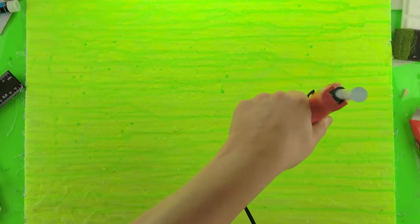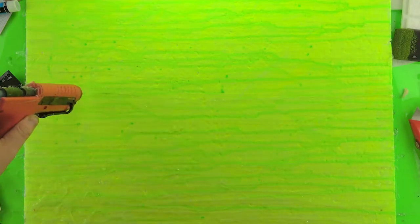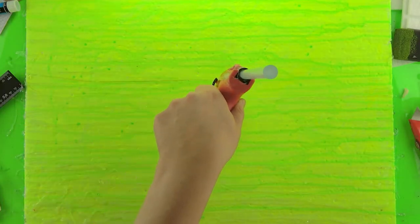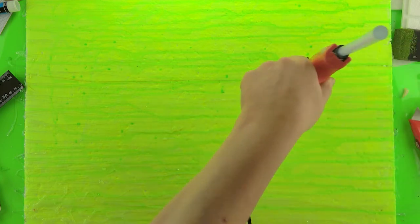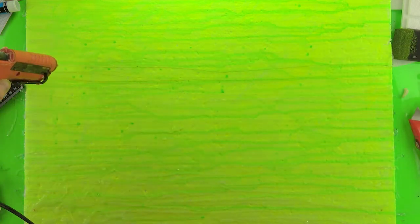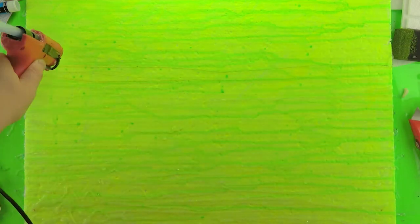Once all that's dry, I'm going to add some lines of hot glue to give it a little bit of dimension, to give it some depth and some translucency.